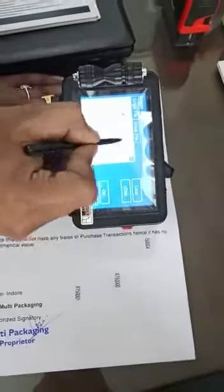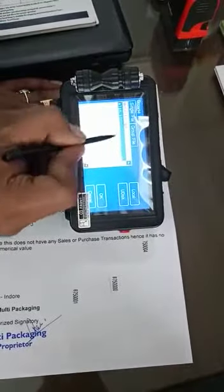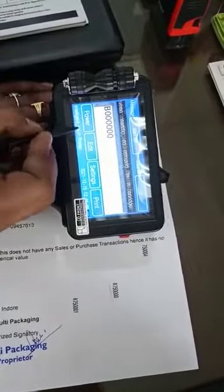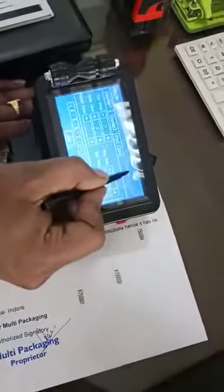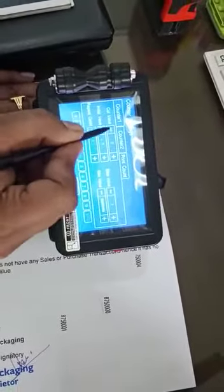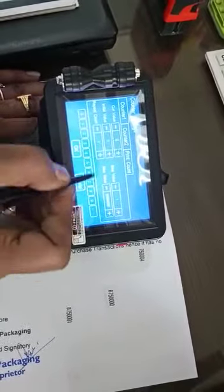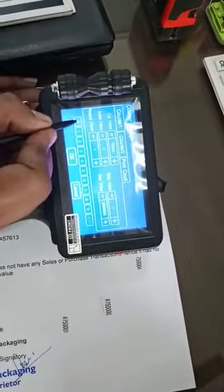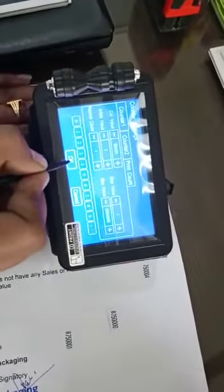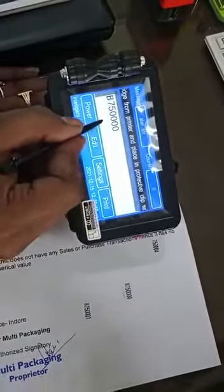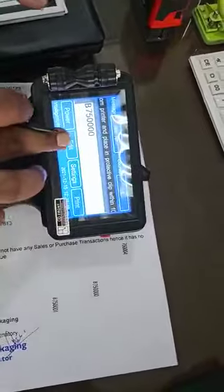On the main screen, select the file you just created — it will appear in the list. Set the counter value; for example, enter seven lakh fifty thousand. The counter value is now set. The file is ready, and now you can proceed to print.